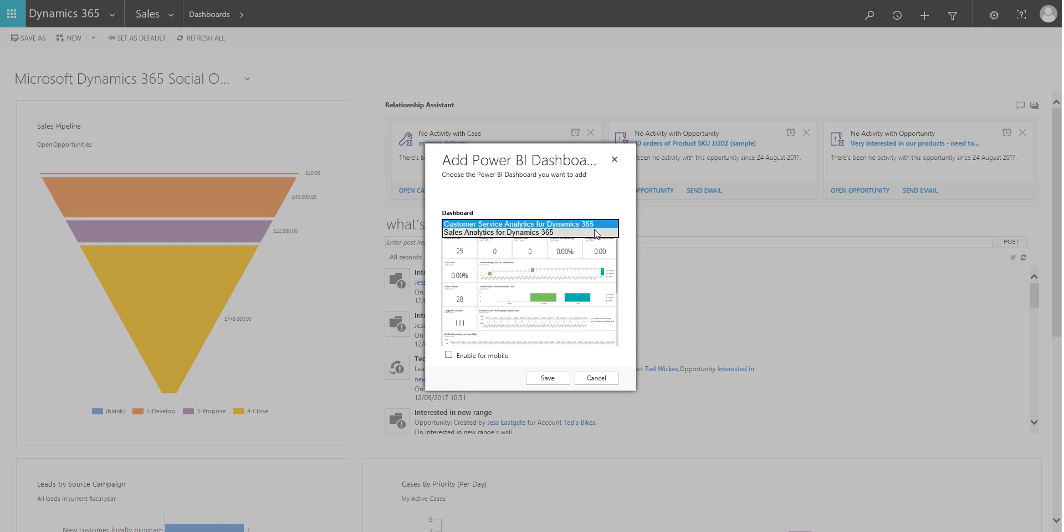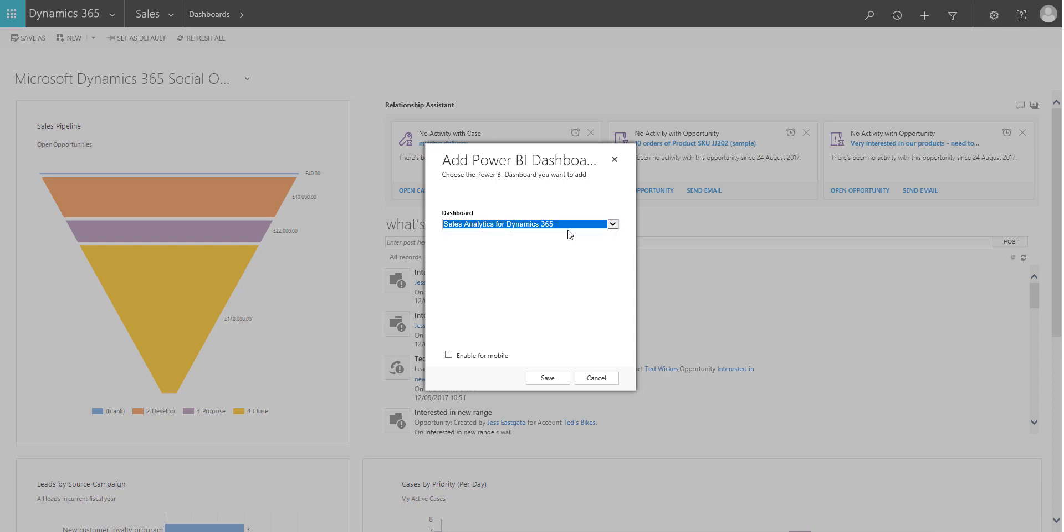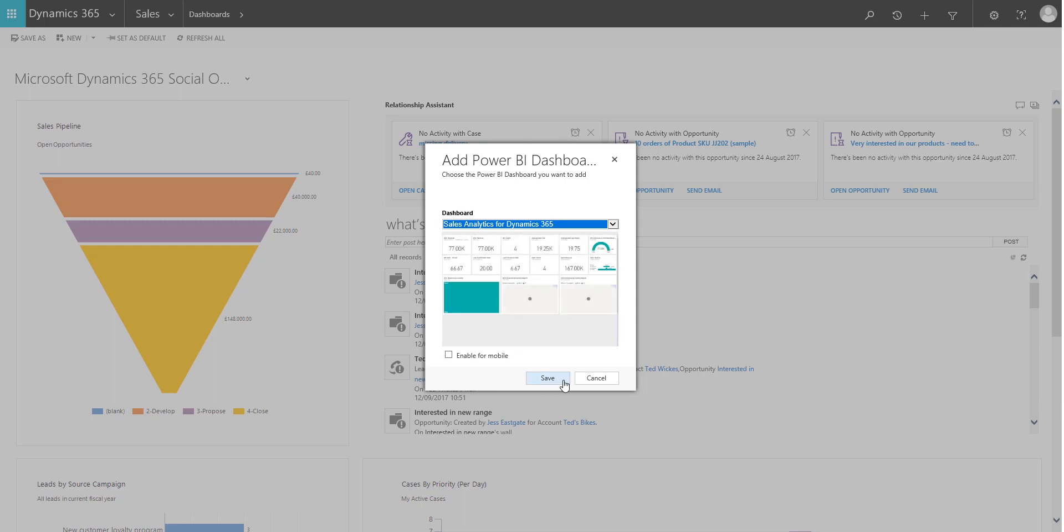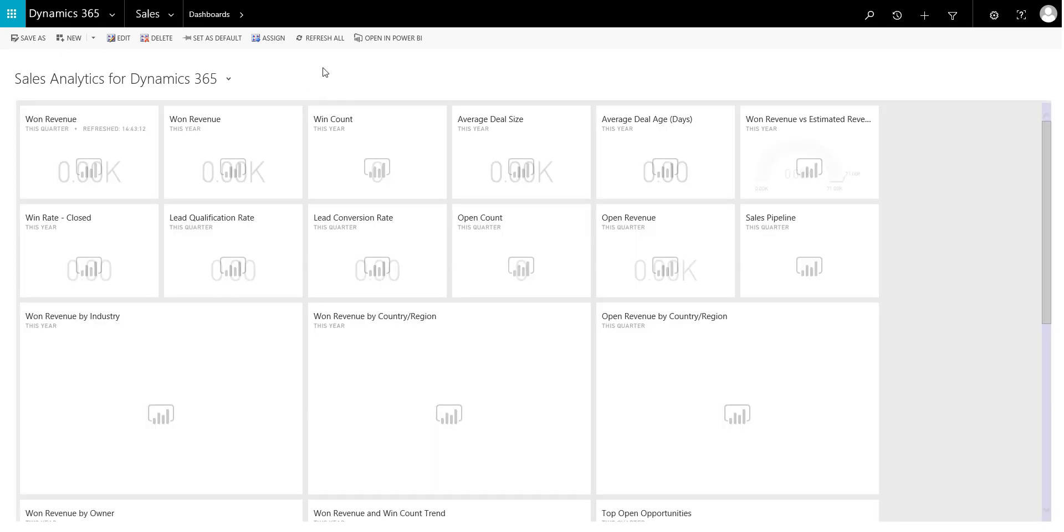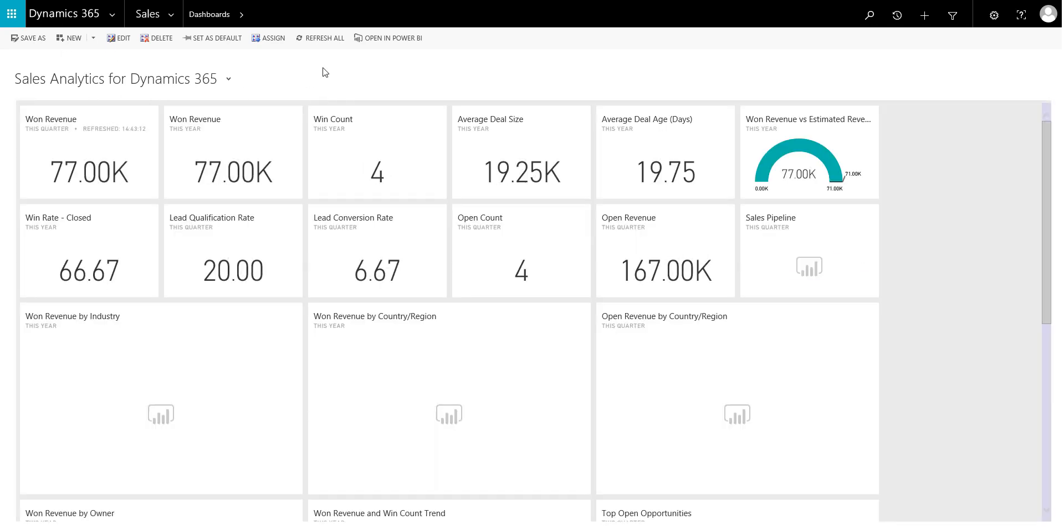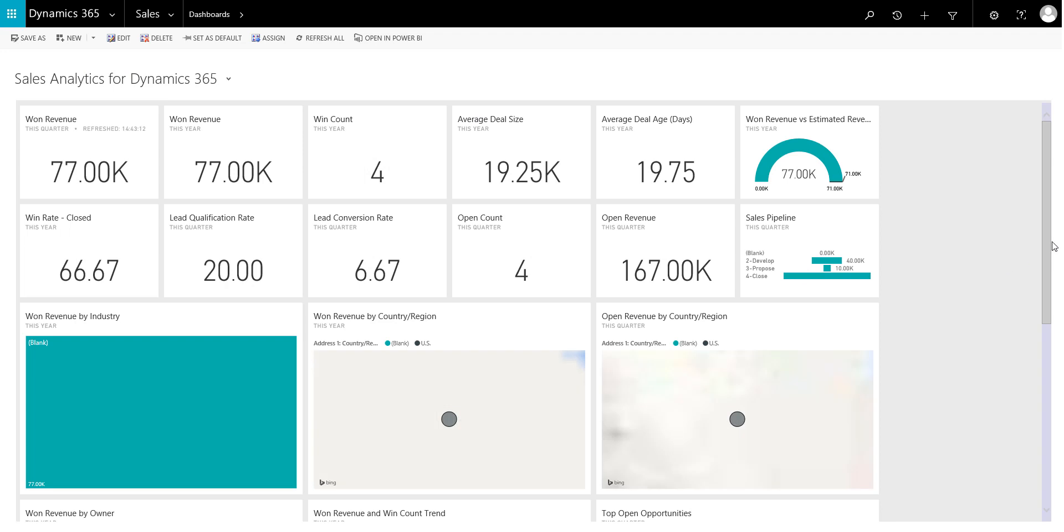Of course because we've logged in already, got the 365, therefore it's got that connection. So it automatically knows where to go and look for the data. So I'm going to say I'm going to pull through the sales analytics and save. And you'll see straight away it's created the dashboard and you can see here this is the exact same sales analytics dashboard that we saw earlier when we imported the content pack into Power BI itself.